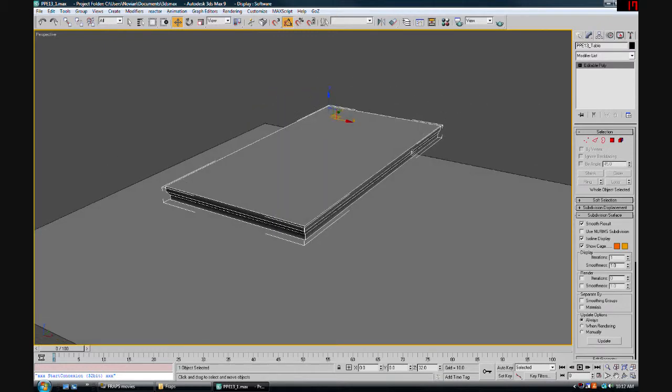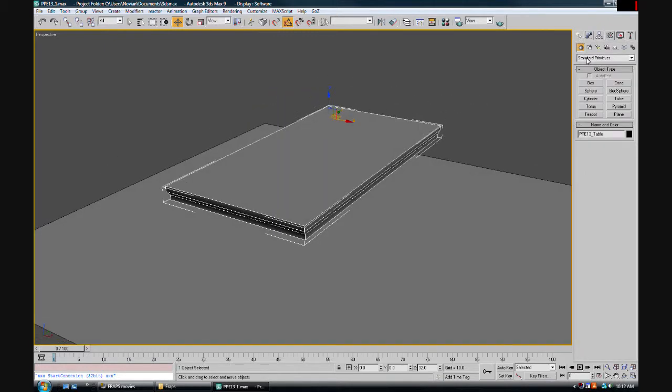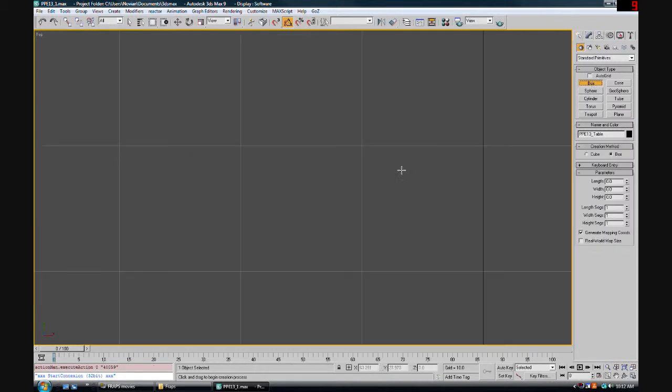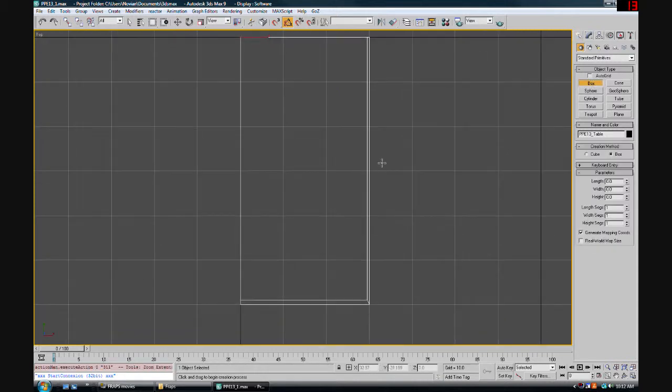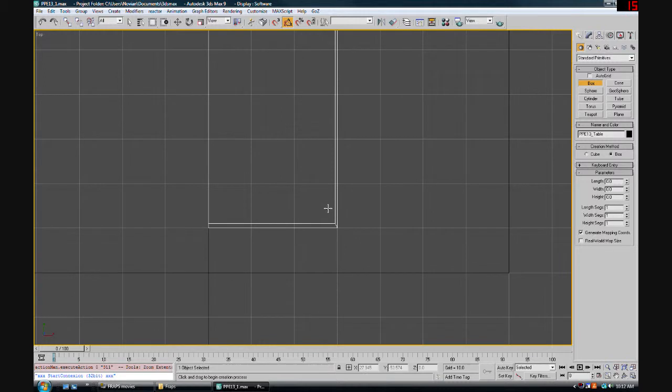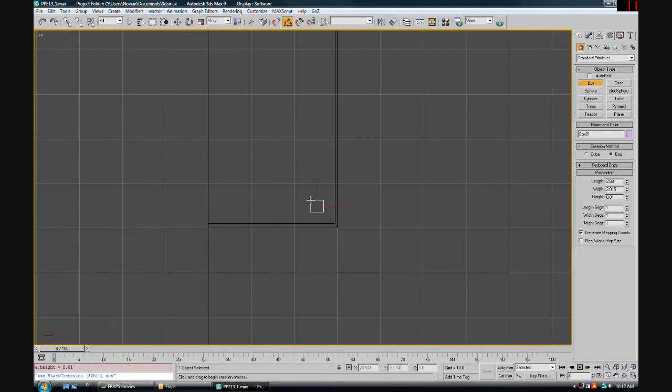Now that we're done with the table portion for now, we're going to work on the legs. Let's go back up to our primitives and choose a box. In the top view, approximately in this area, we're going to drag out a cube and take a look. I think three by three is pretty good here.